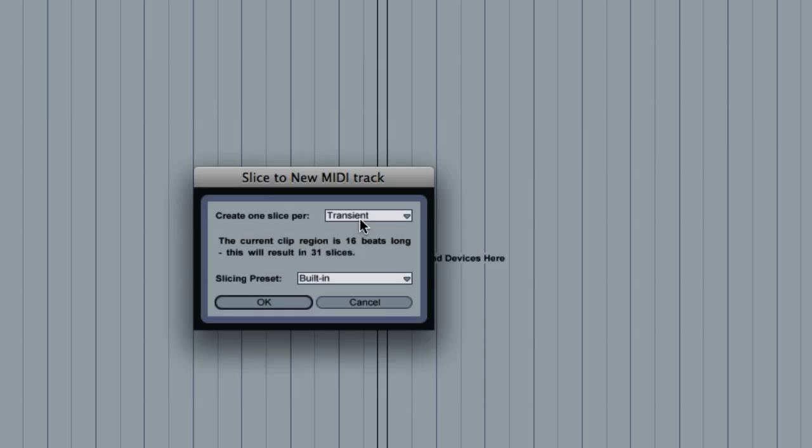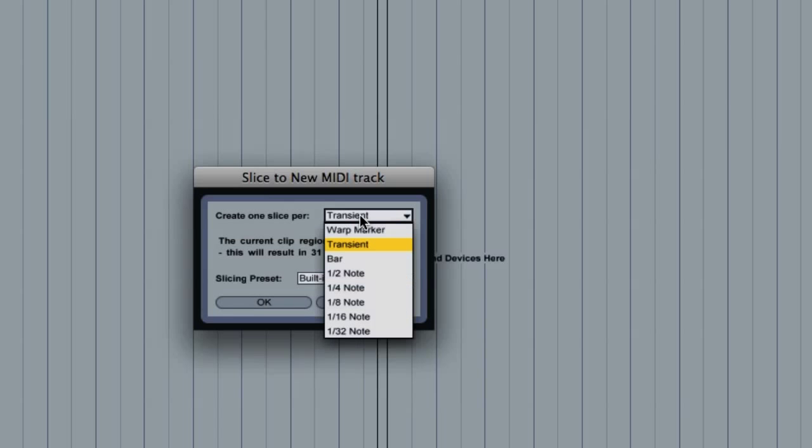Number one is the size of the slices you want to create. So if I click on this dropdown menu, you'll see I've got Warp Markers, Transient, Bars, 8th, 16th, 32nd notes, and that sort of thing.